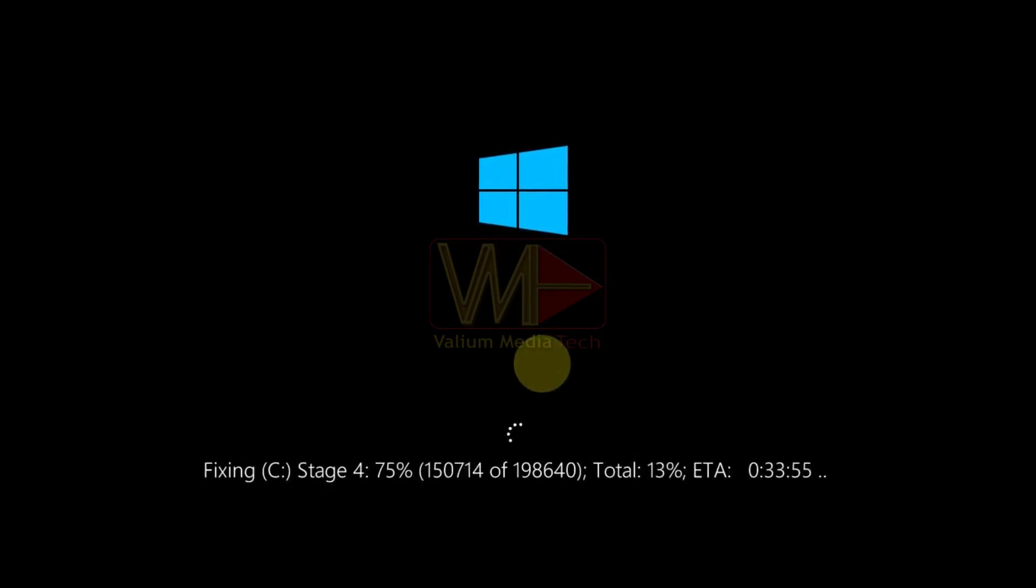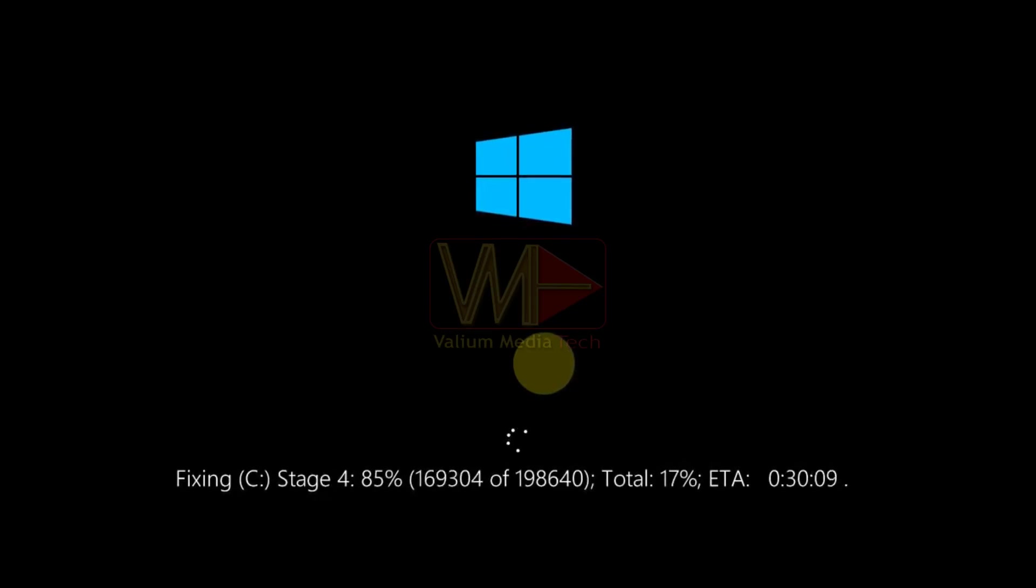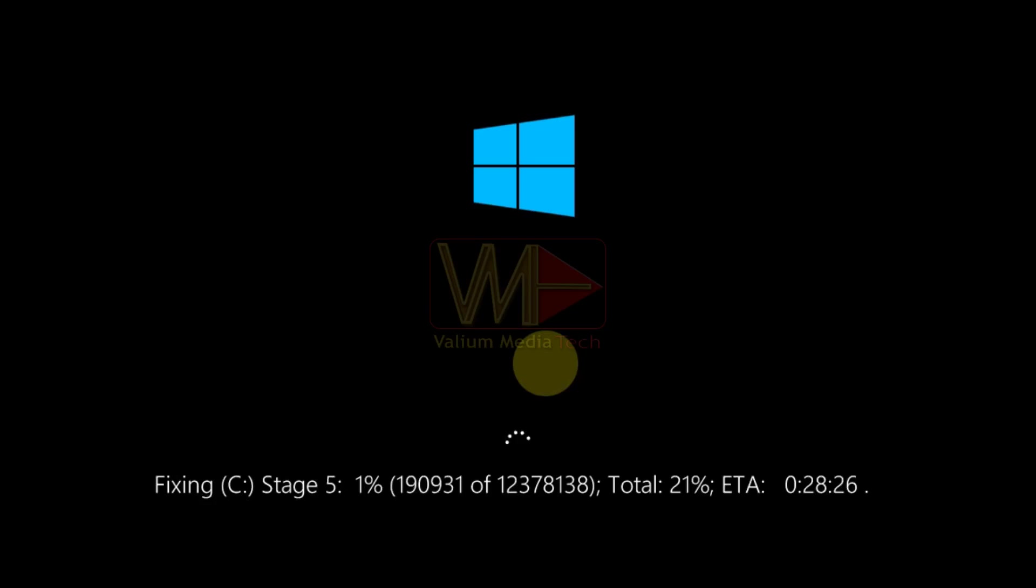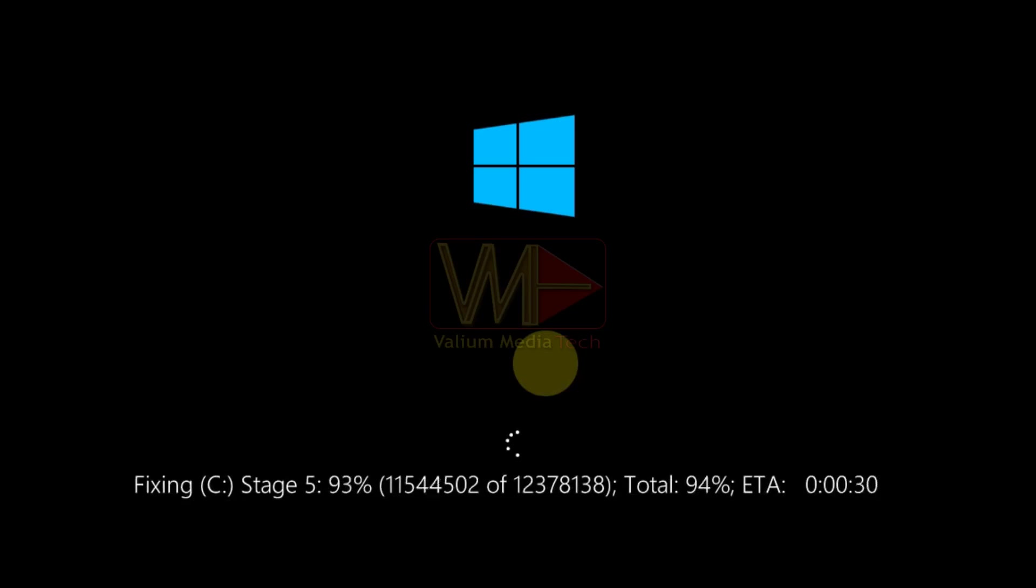I will show how to skip scanning and repairing drives in Windows 10 or Windows 11. However, you are advised to allow this process until the end, especially if you think that your PC has disk errors or bad sectors.